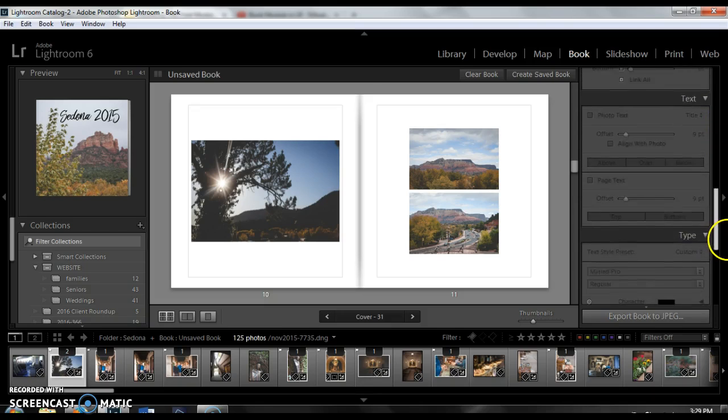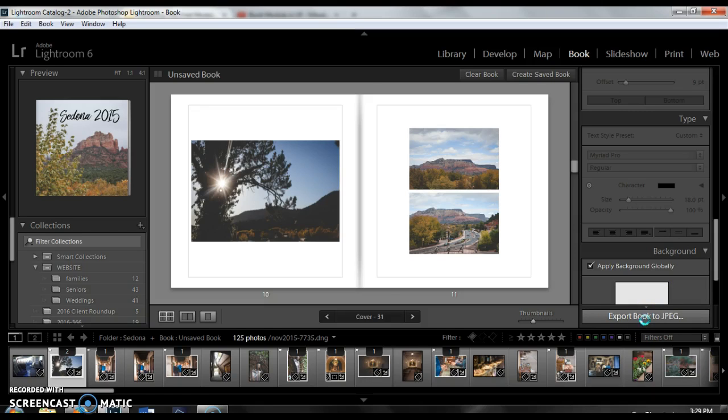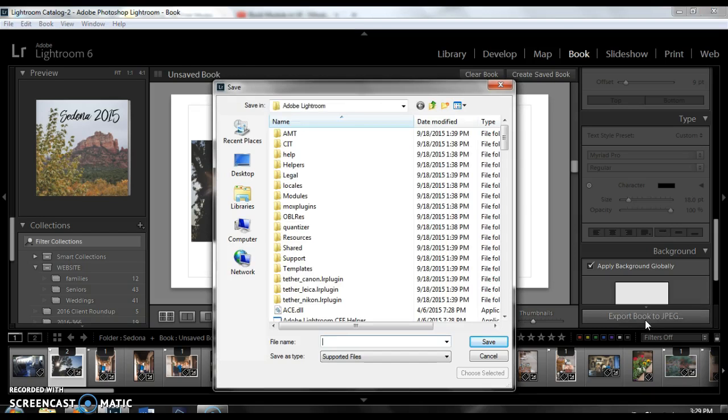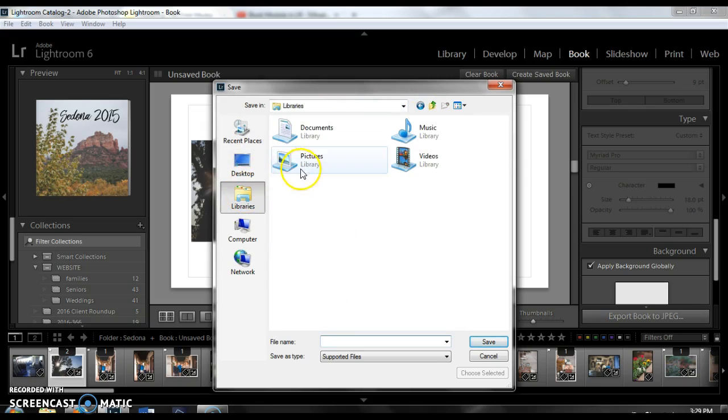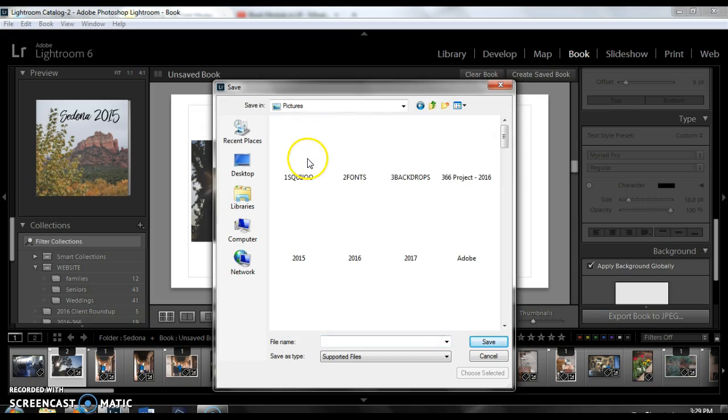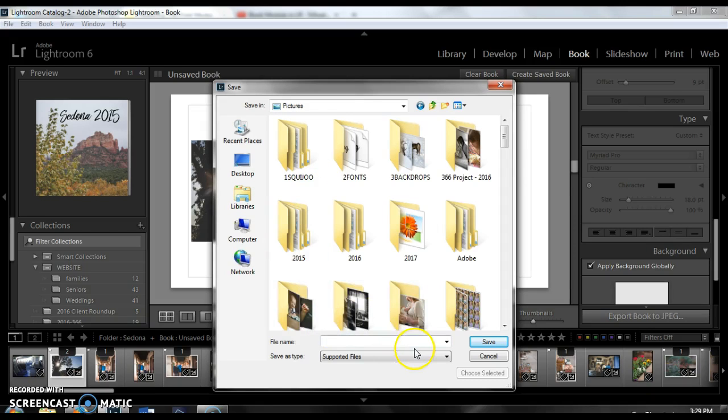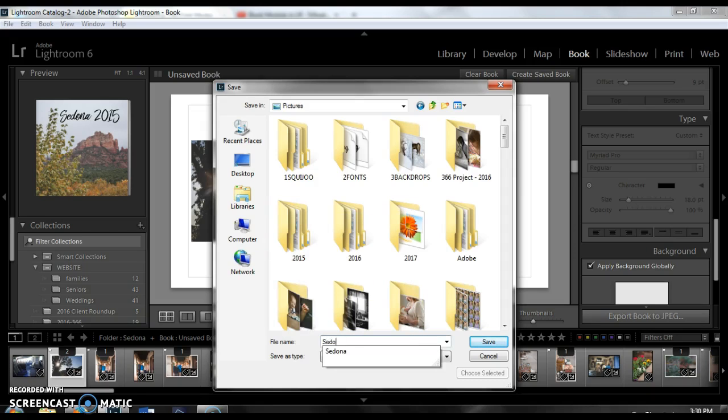So what we're going to do then is we're going to go ahead and click export book to JPEG and then you're going to get an option of how to save it and you're going to get a pop-up of where you want to save it. I'm going to save it in my pictures and I will save it as Sedona book. And I will click save.